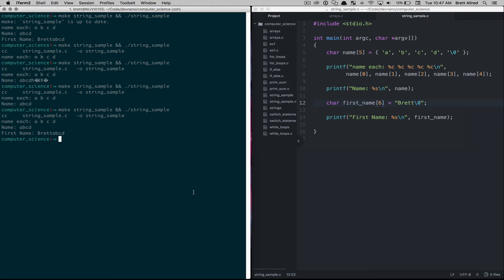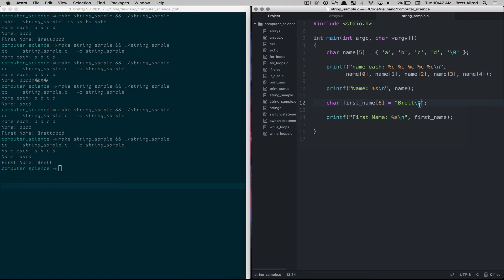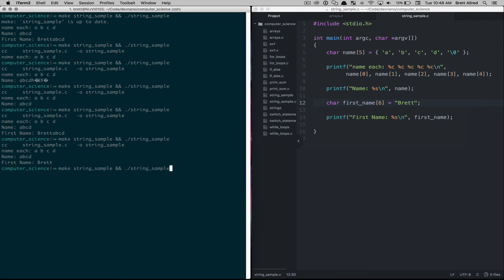Now if we ran that, we get our first name is just brett. But because the default value in a character array is the null terminating character, I can actually just take that out, and then in that last slot, it will put the null terminating character in there for me. If I hit save and then print this, I get first name brett.